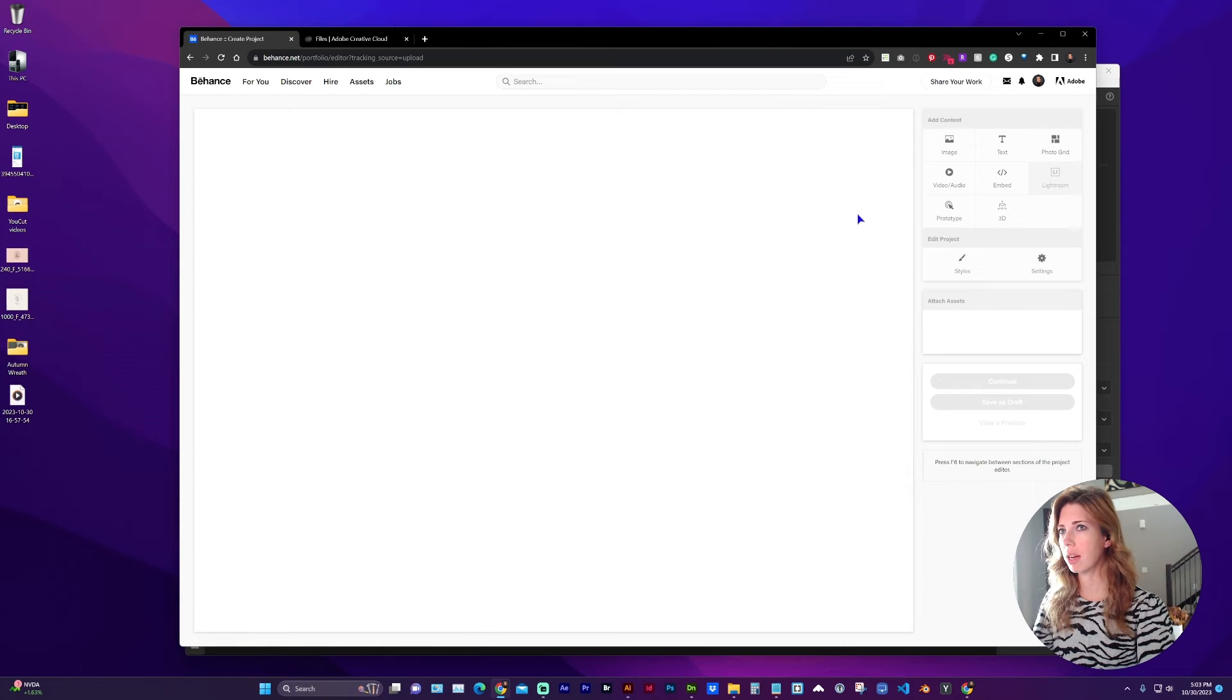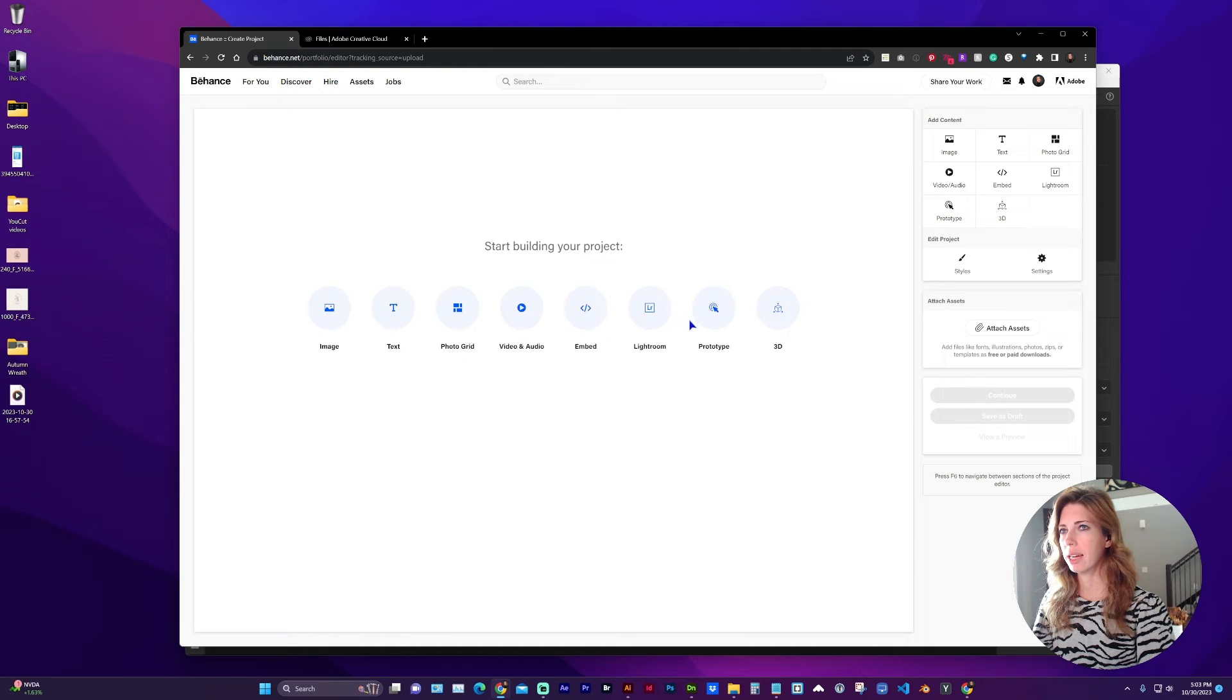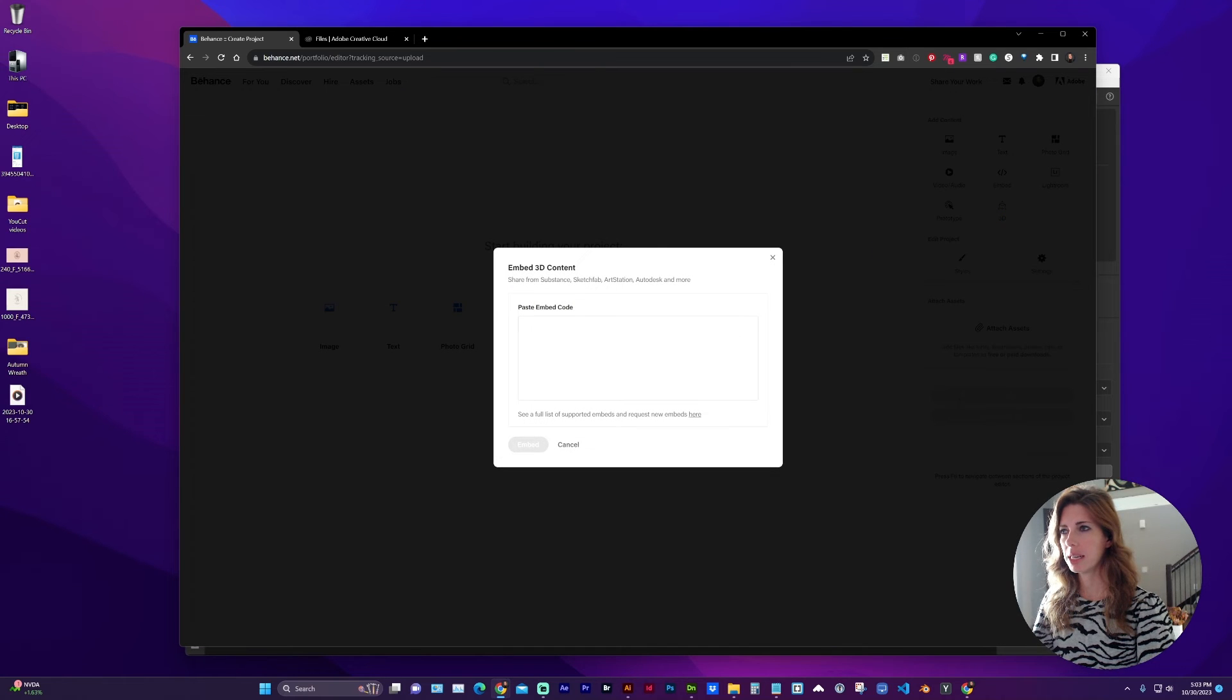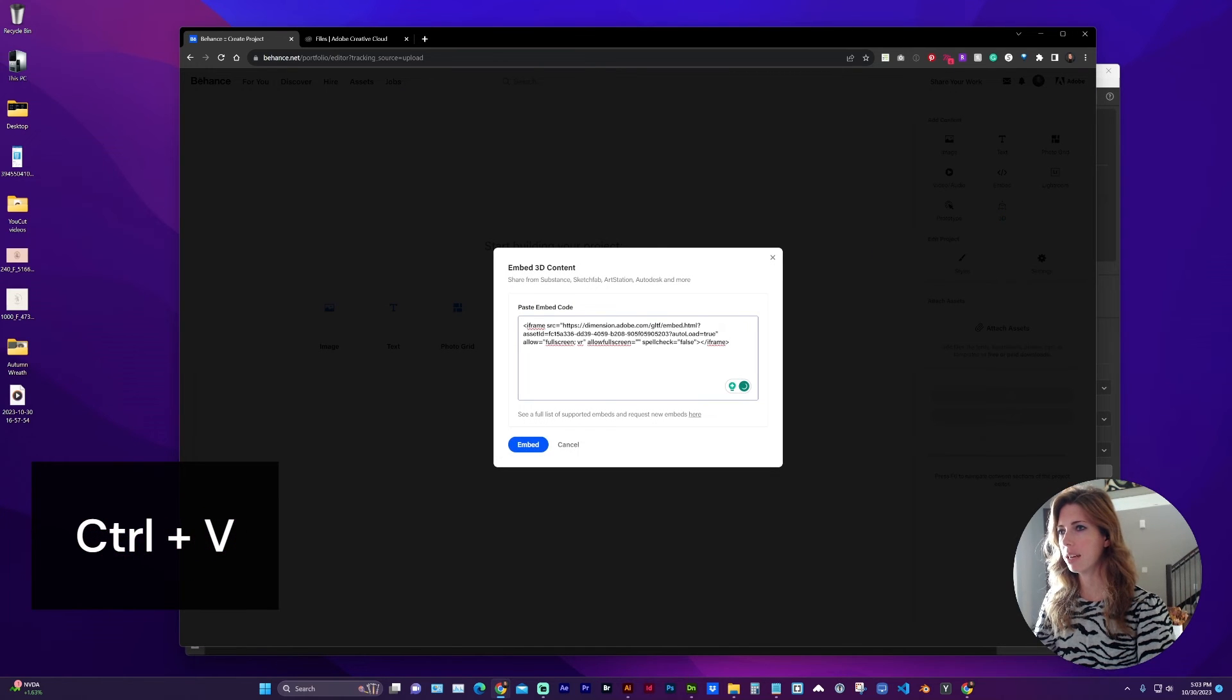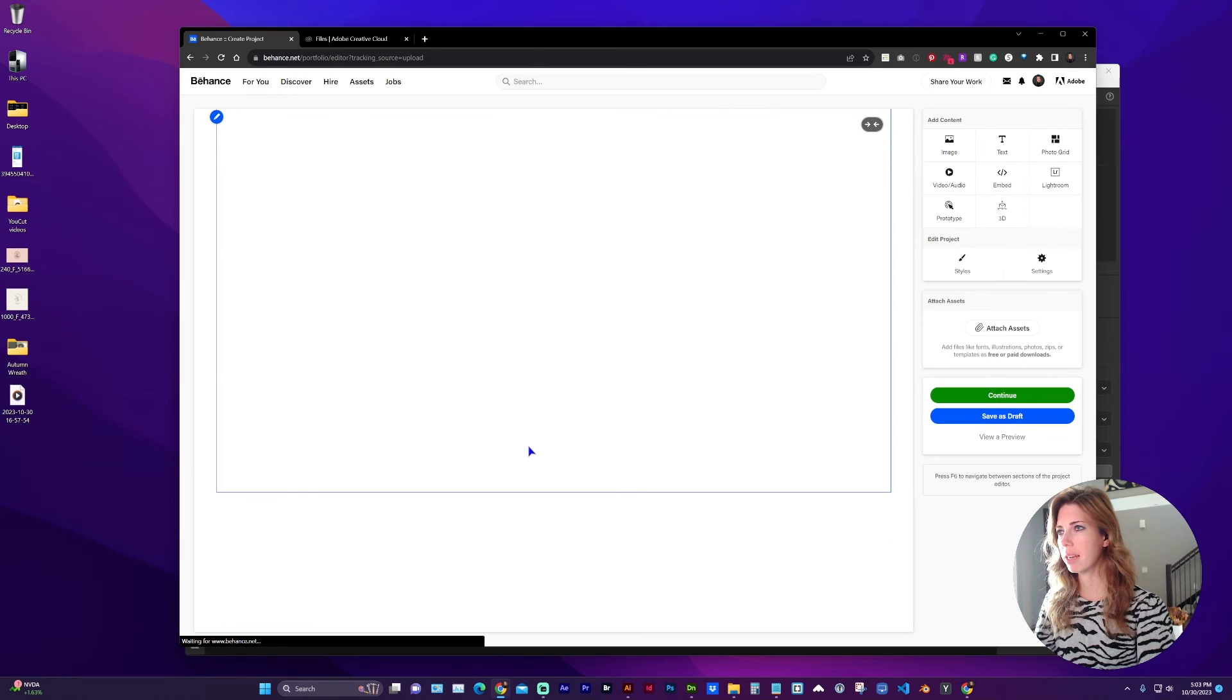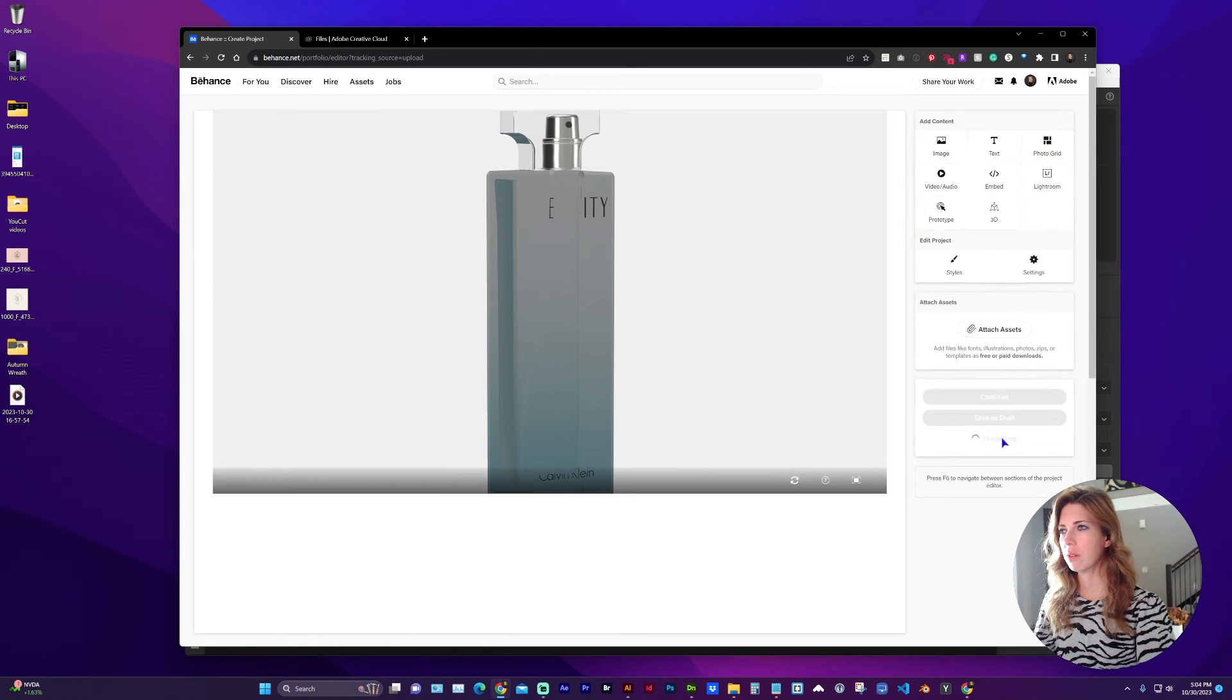We are going to add either from the main section or over here in the right, we can add 3D and paste in the iframe embed code. Click embed.